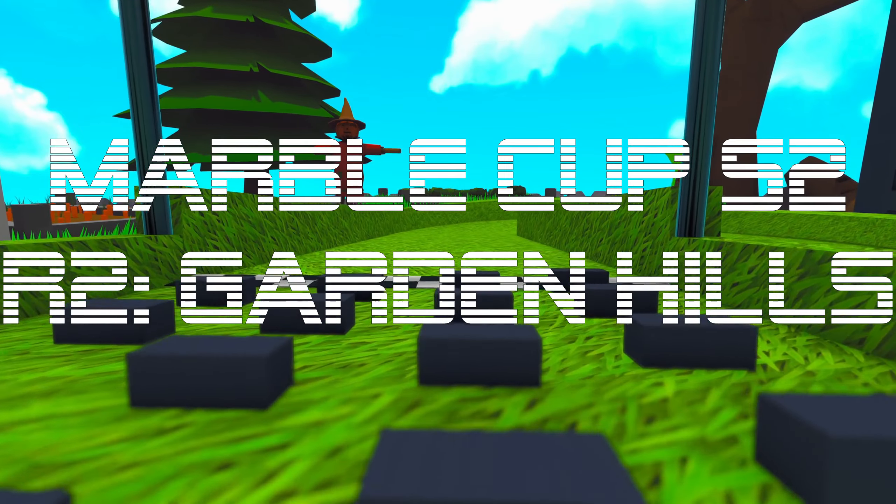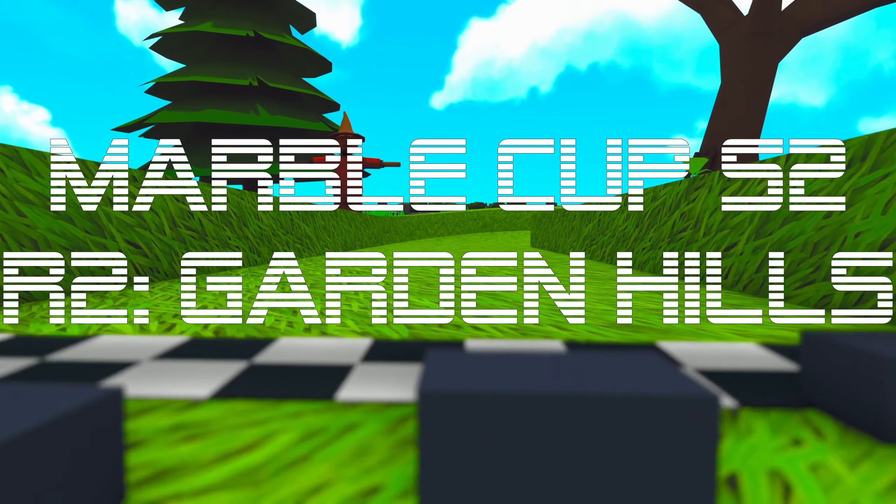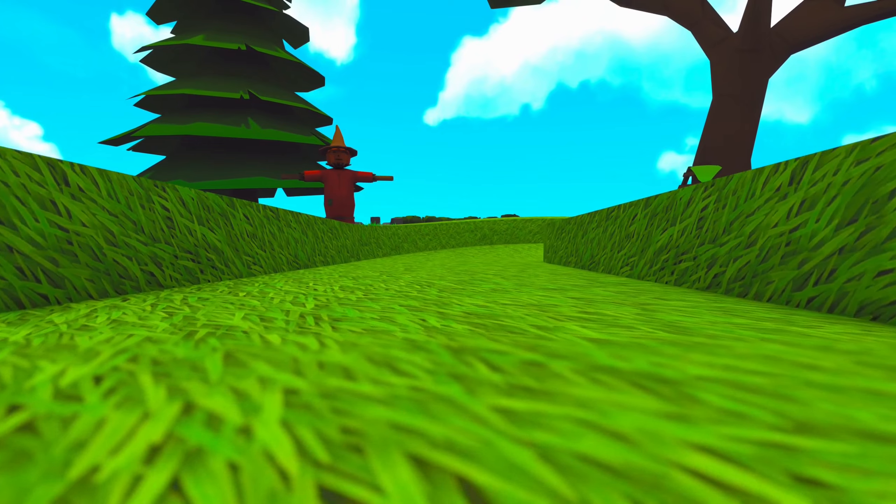Time for the second race of Marble Cup Season 2 and the first race that is brand new to this season of the Marble Cup.